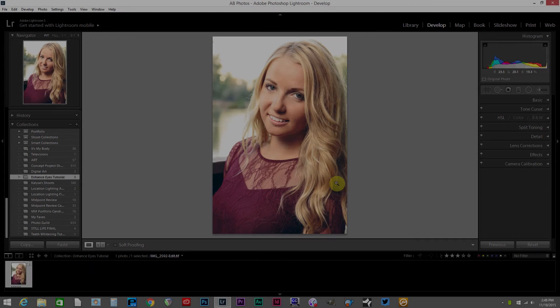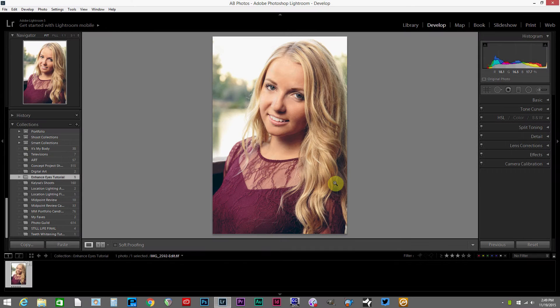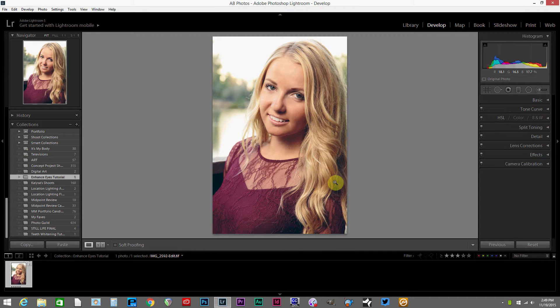Hey everyone and welcome to another quick Lightroom tutorial. Today I'm going to go over enhancing eyes in Lightroom.